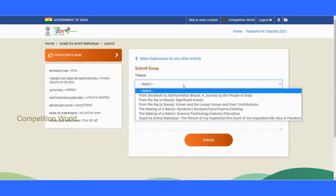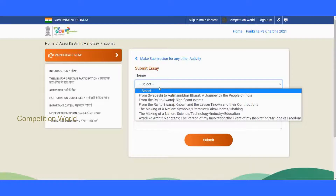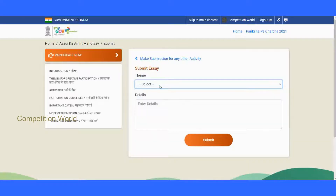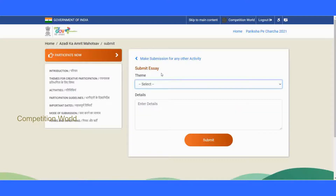You don't need to submit another entry for the same competition. You may focus on a different competition like a drawing competition or any other. Only one entry is allowed as per the rules.